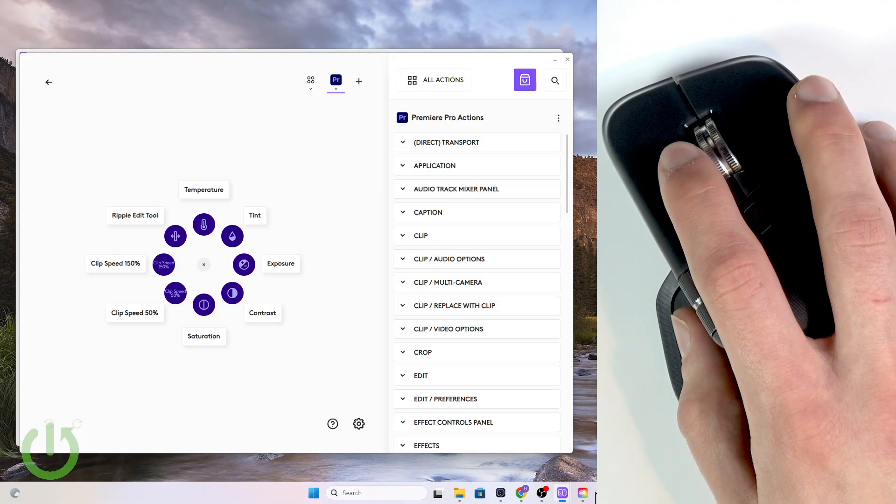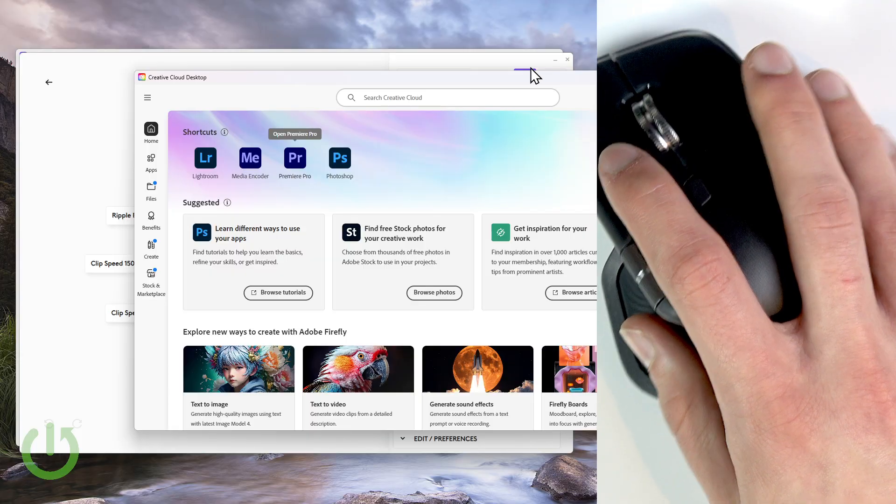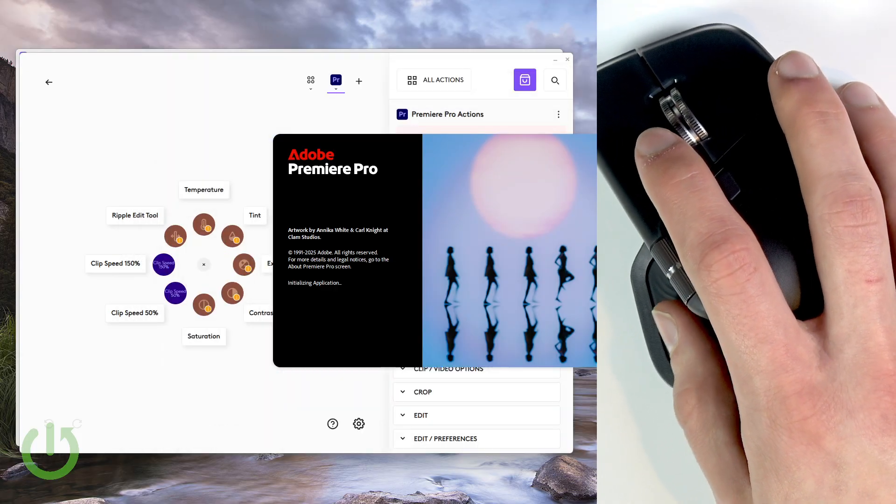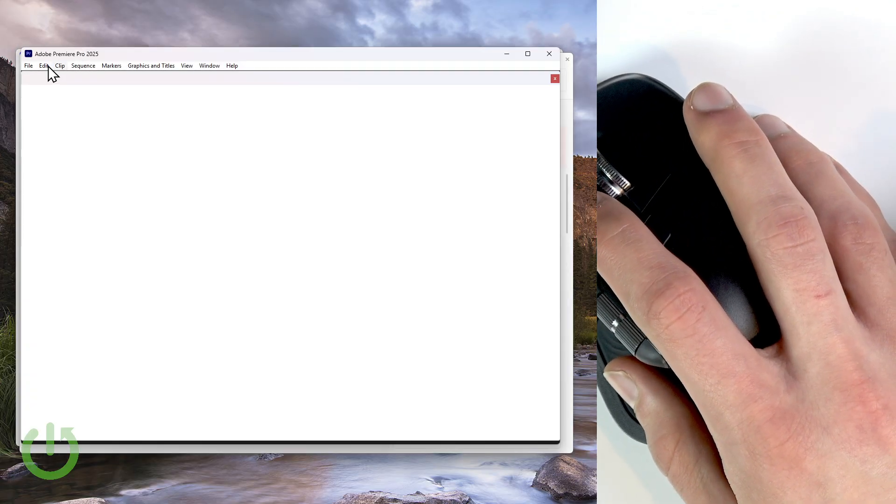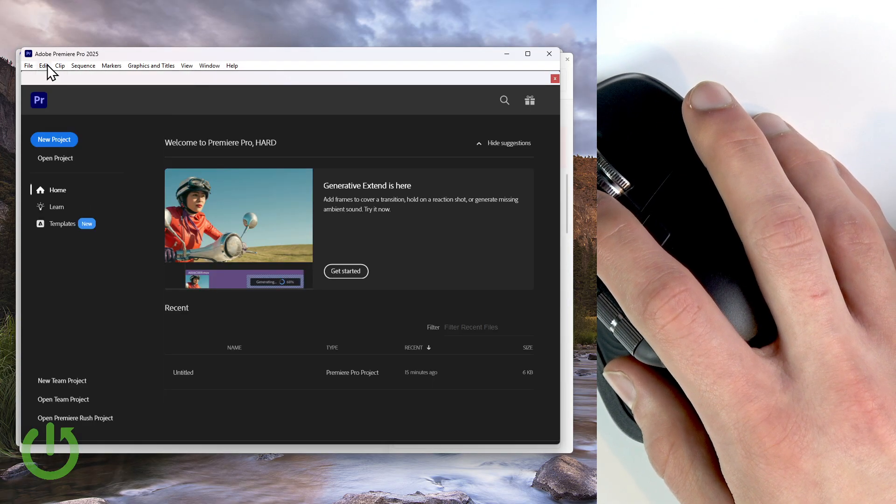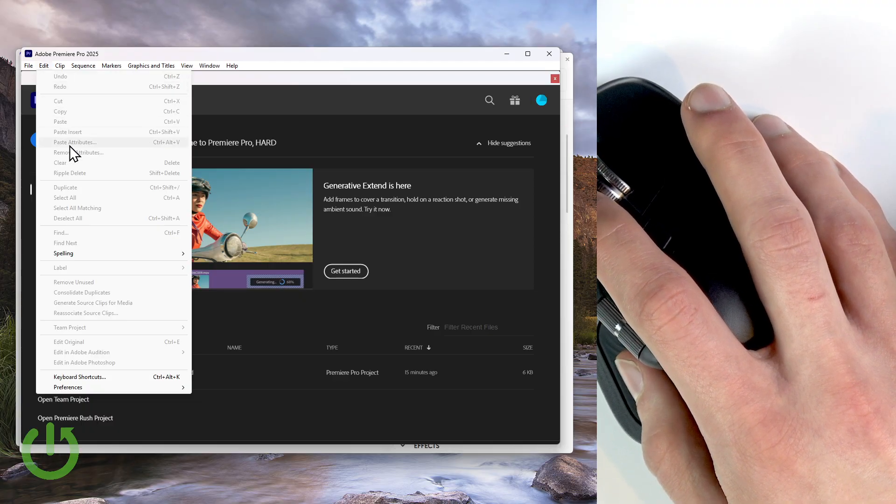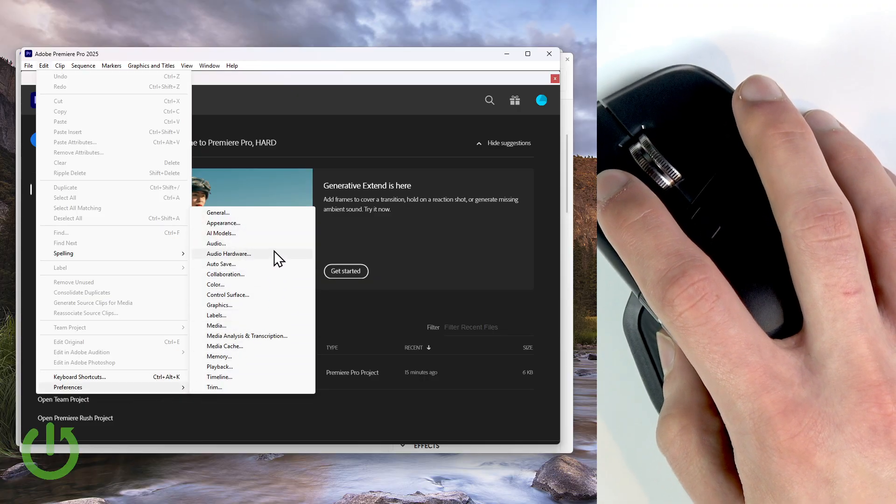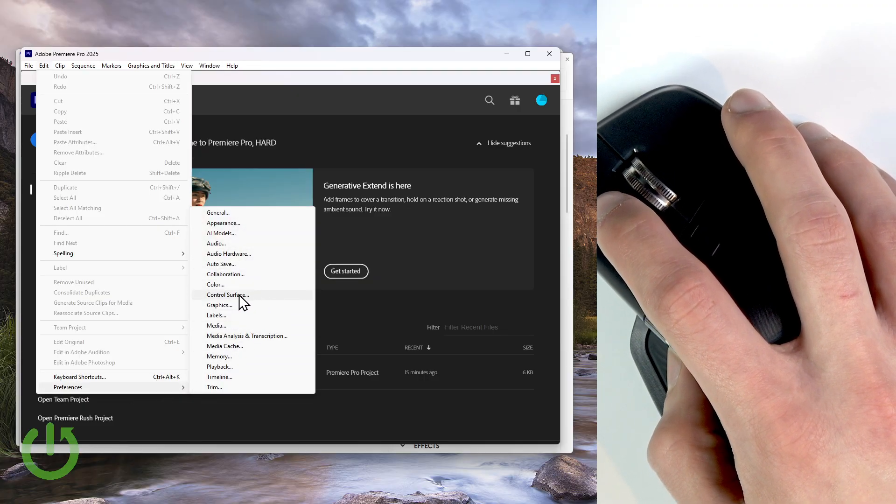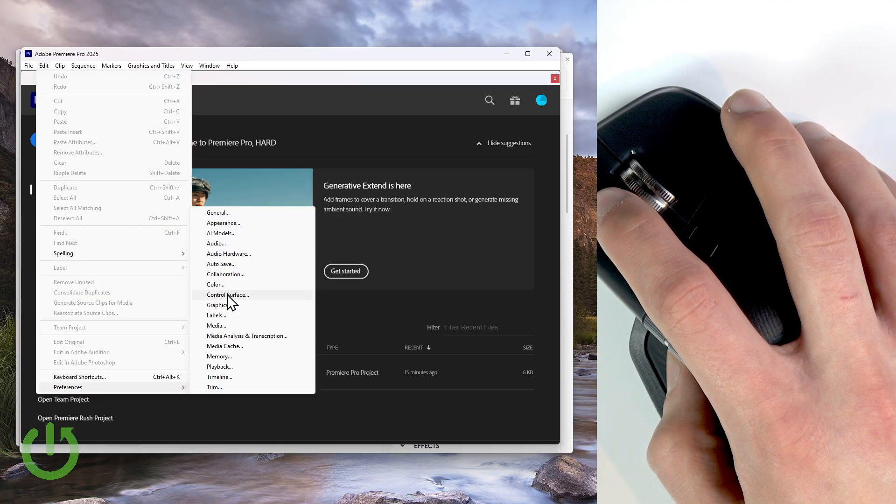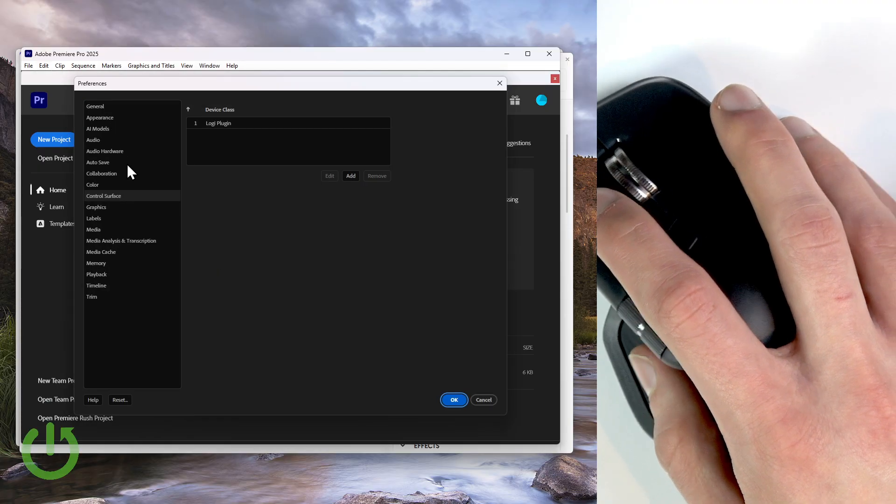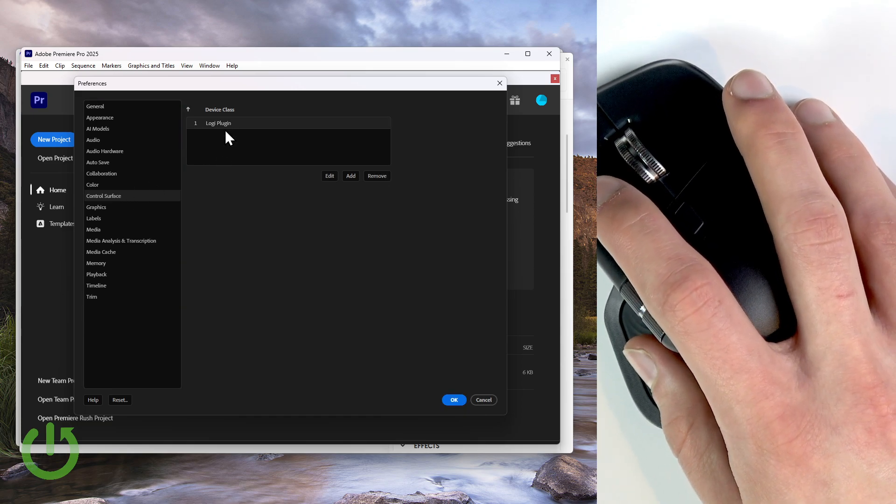So first, open Premiere Pro on your computer. And then in Premiere Pro select Edit in the top left corner of the screen, then select Preferences, and then let's go to Control Surface.